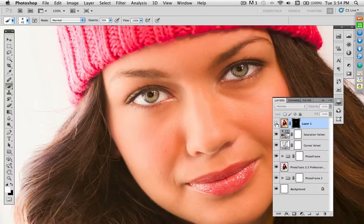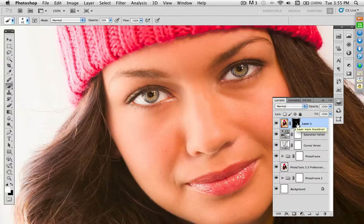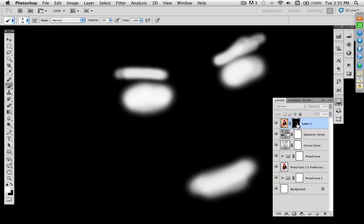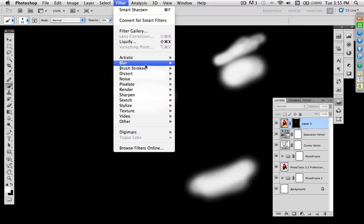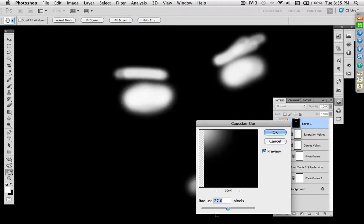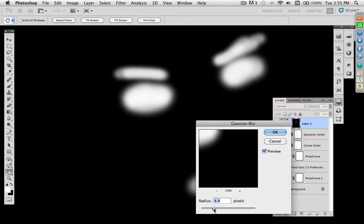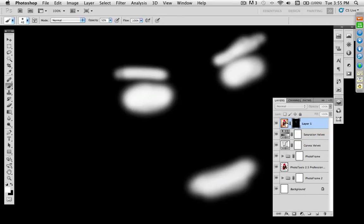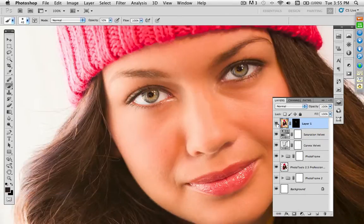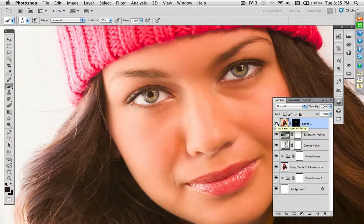I'll do the same for the lips to bring some crispness back, and make the brush a little smaller for the eyebrows and paint over them as well. Now, if I turn this on and off, you can see the difference — really crisp, sharp eyes. If I hold down Alt or Option and click on the mask, you can see what you've actually painted. While on a mask, you can also go ahead and blur the mask to soften the transition from soft to sharp. Not 27 pixels — that's too much — but adding a little blur to the mask softens the transition. Then click on the layer icon to go back.